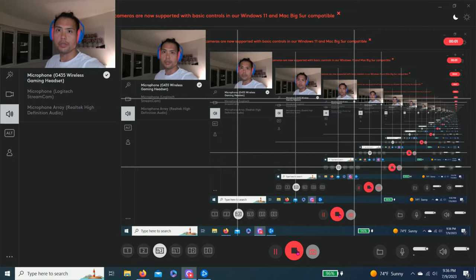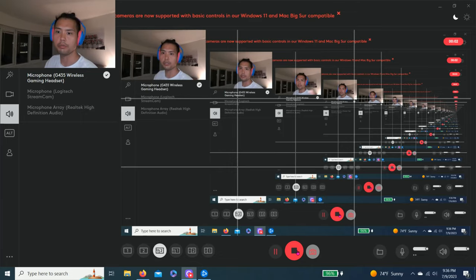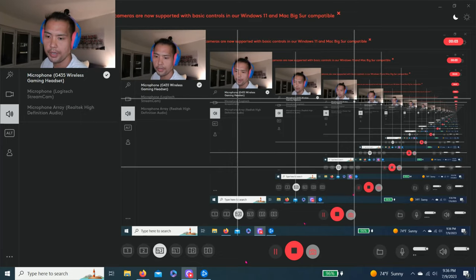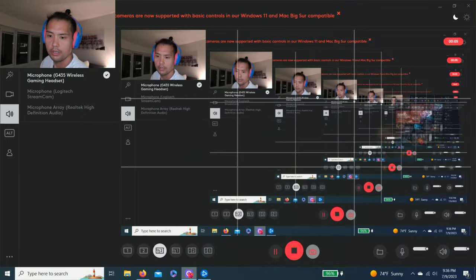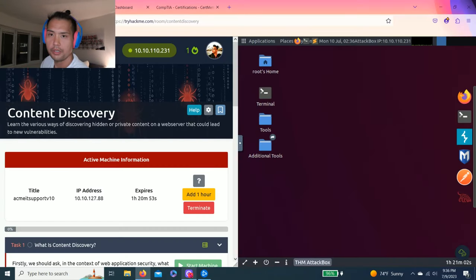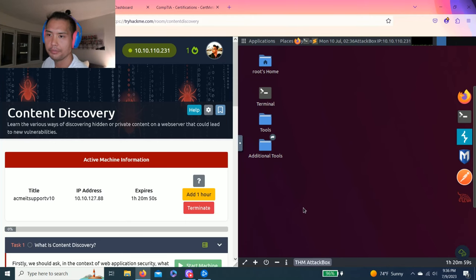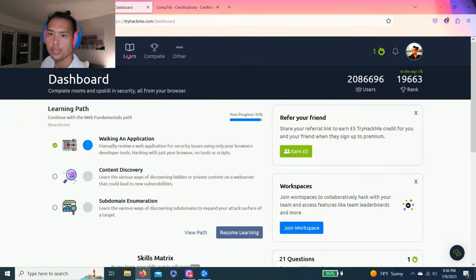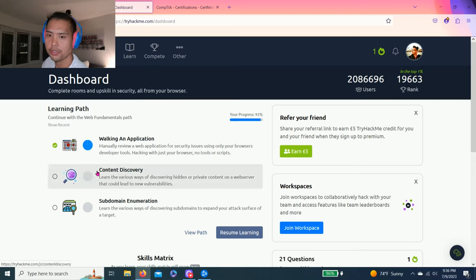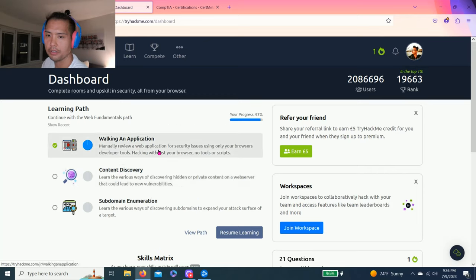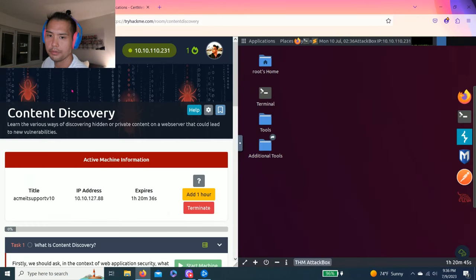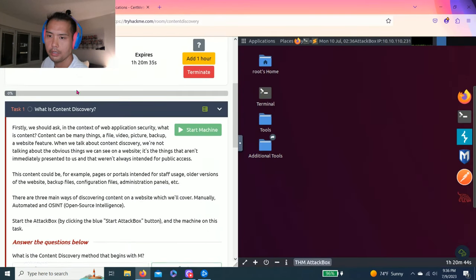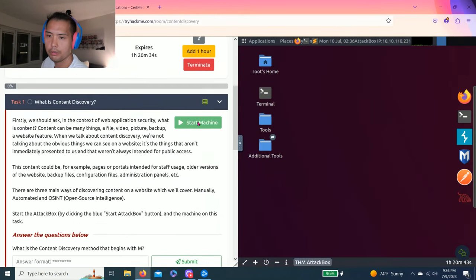Hey guys, welcome back to another episode of TryHackMe. I had to redo this again. The first time my mic wasn't on. We're still in the web fundamentals path. I reset content discovery. Check out the previous video for walking and application. It closes out. I already loaded the attack box and started the machine.